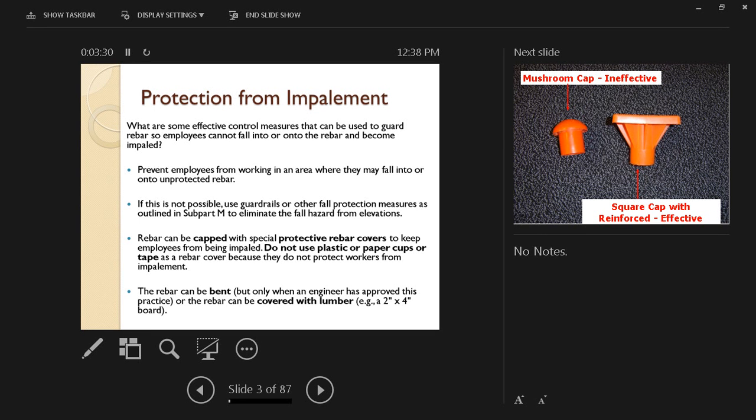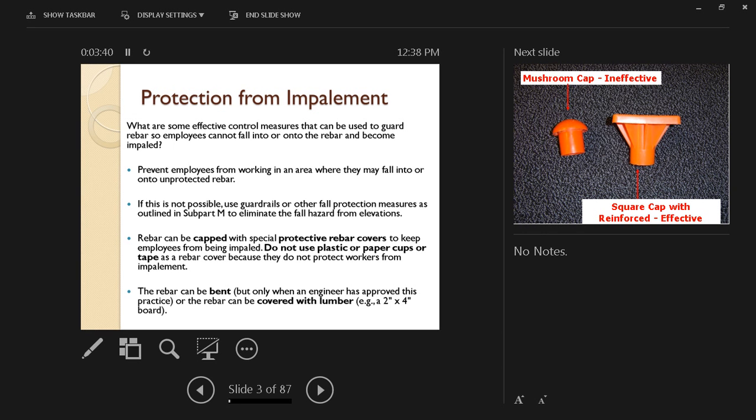The rebar also can be bent, but only when an engineer has approved this practice, or the rebar can be covered with lumber. If you have multiple bars next to each other, you can extend a 2x4 board on top of them to prevent the hazard of impalement.